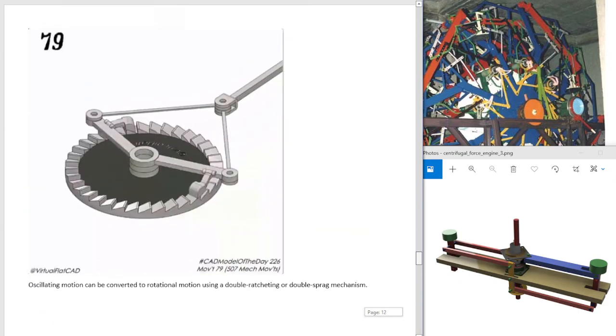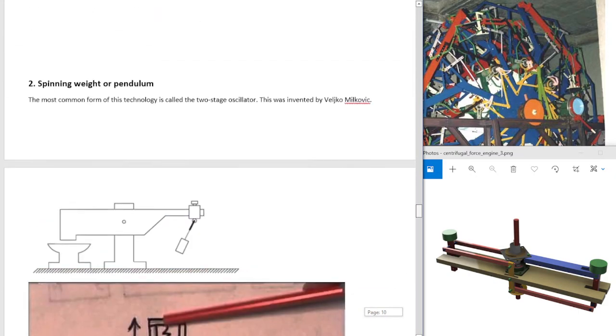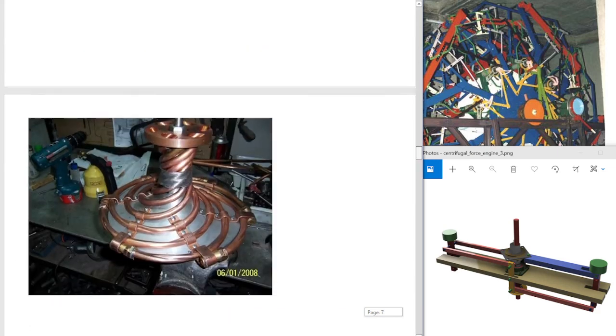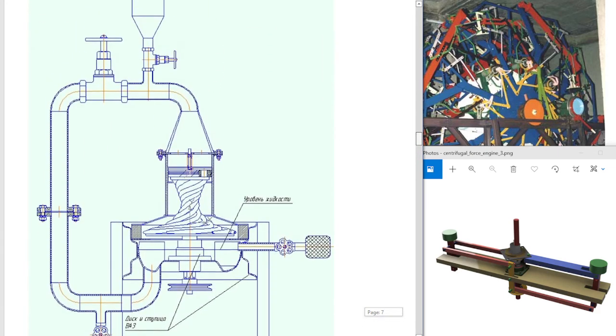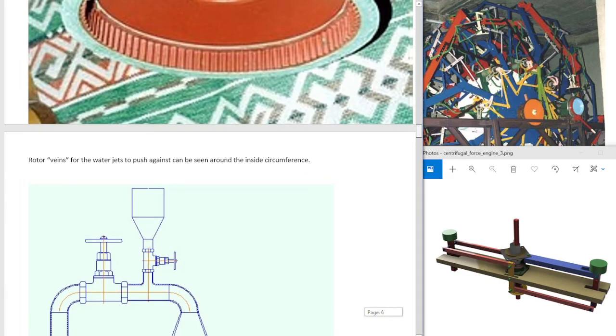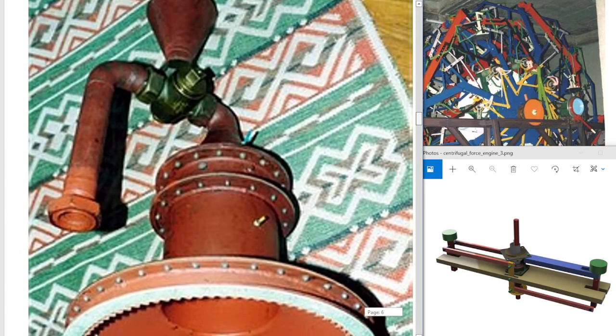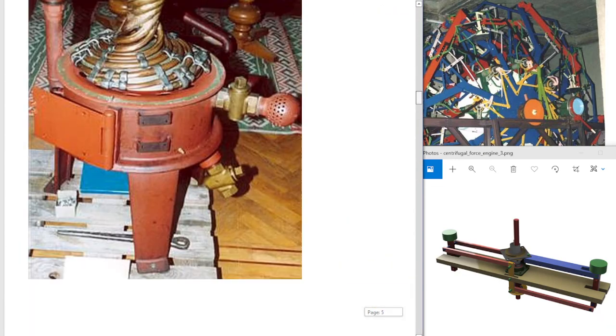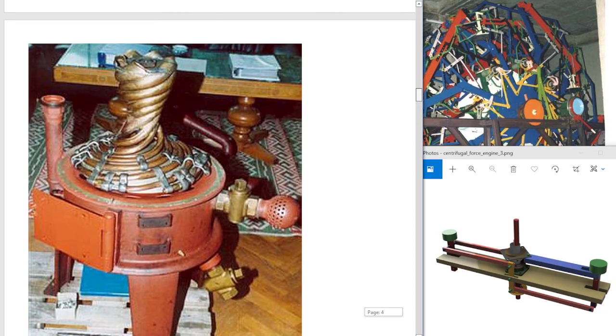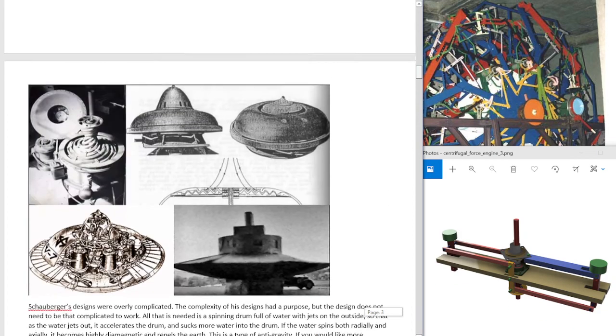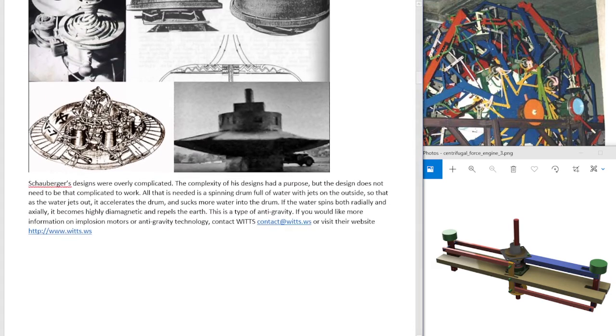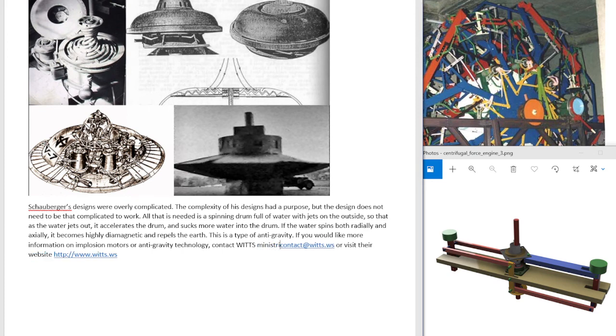So there you have it. You can download this PDF and read it yourself. Implosion motors are like a huge thing. You can build them basically infinite number of ways. They can be built like a turbine or they can be made simpler. Again, if you need help with your flying saucer technology or implosion motors or any other free energy technology, contact WITS, World Improvements Through the Spirit Ministries.